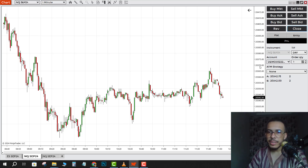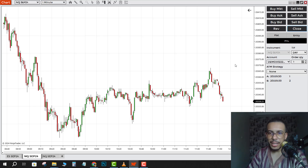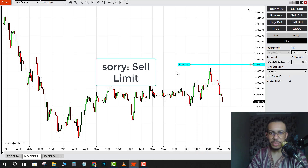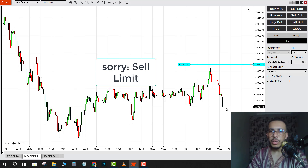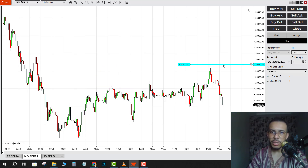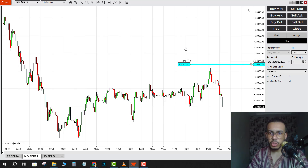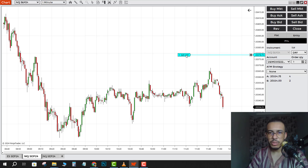Now let's say I want to sell on a specific price using a sell limit. Just move your mouse to that place on the chart and right-click. As you can see, we have Sell Market — click on it, and when the price reaches that point your position will open automatically. You can also change the placement if you want.